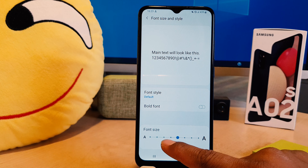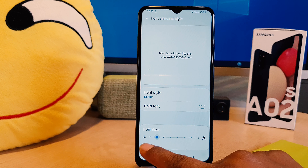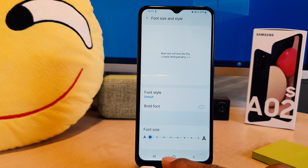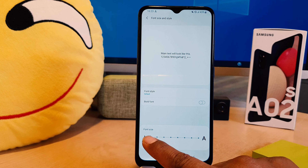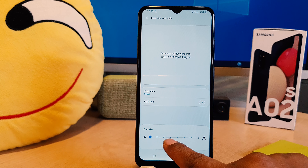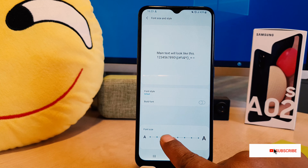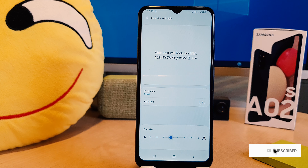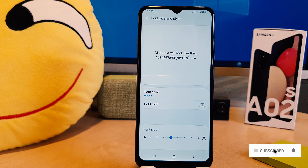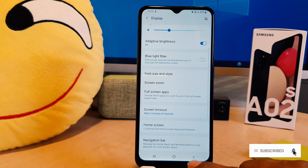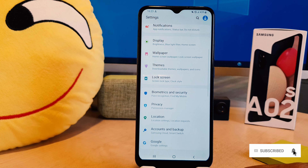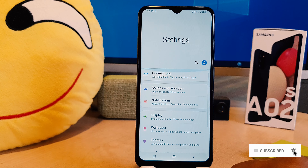Or if you want to completely reduce the font size you can do that too. So with this you can easily change the font size in your Samsung A02s. That's all for now, thanks for watching my video, see you in the next one.